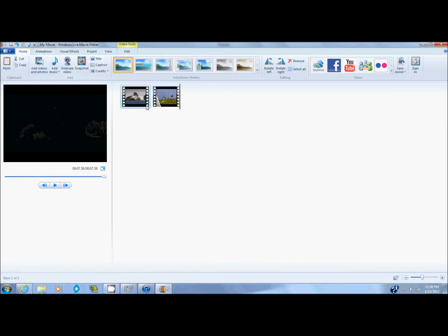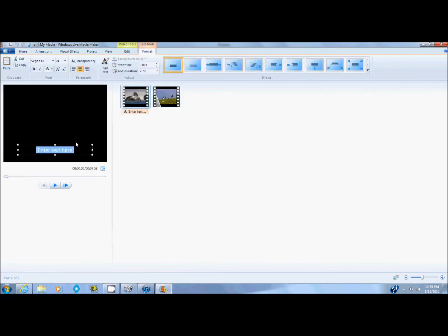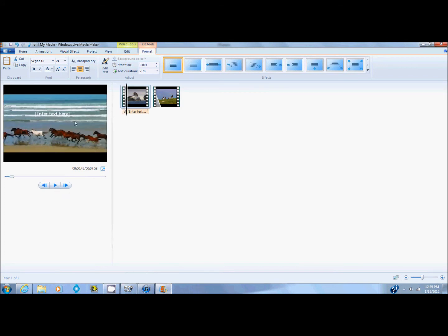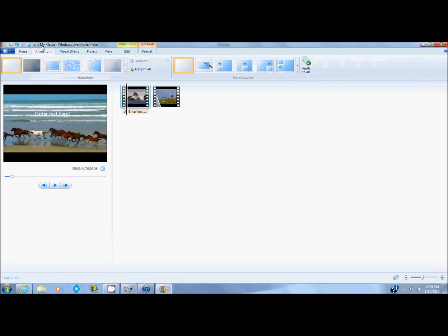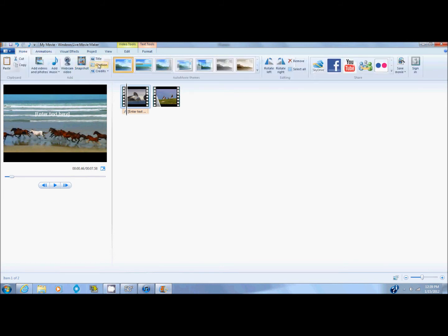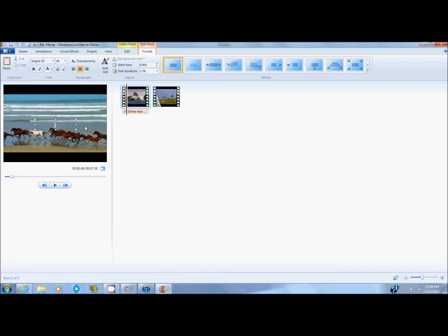You can also add a caption. Click on the caption button right here. Then it'll come up with this box right here. And you can move it around wherever you want. And you highlight it and insert whatever text you want. I'm going to put horses.